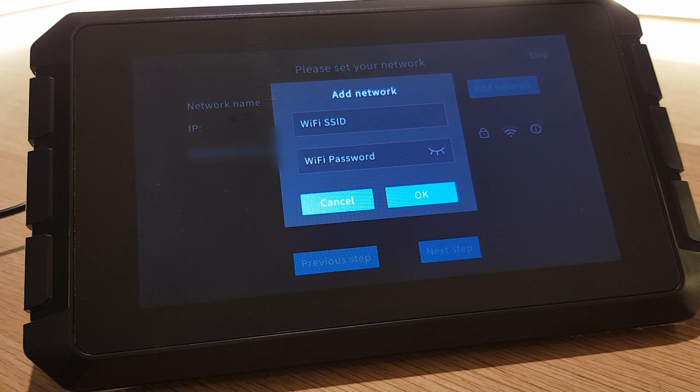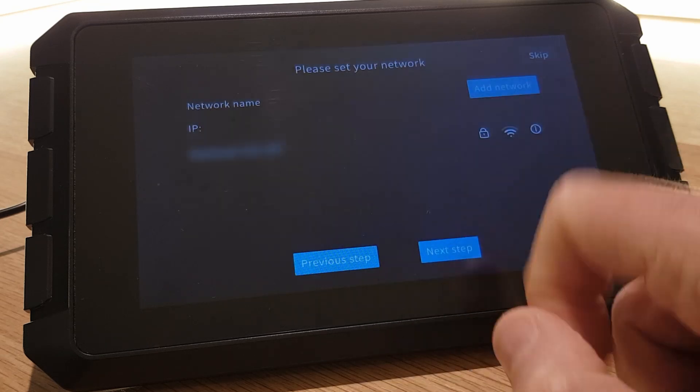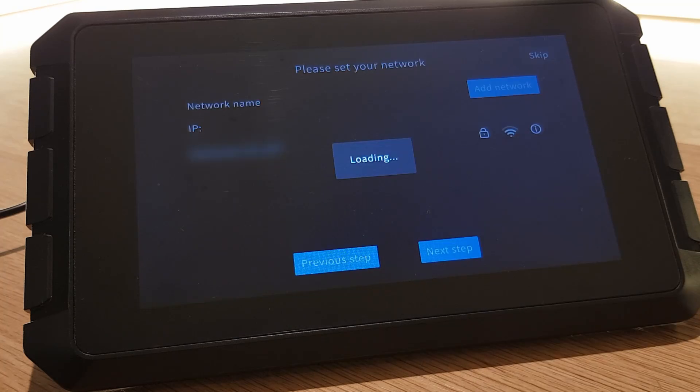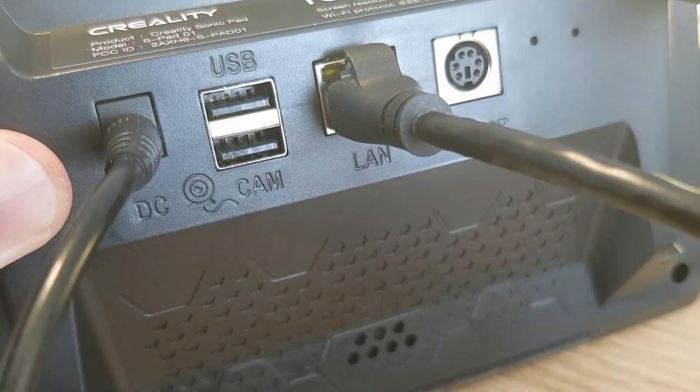If you see your Wi-Fi network select it and type in your Wi-Fi password. If not you can type in all the details manually after selecting the add network option. You don't have to give the Sonic Pad a Wi-Fi connection, you can give it an ethernet connection directly to your router if you like or you don't have to connect it to a network at all if you don't want to.